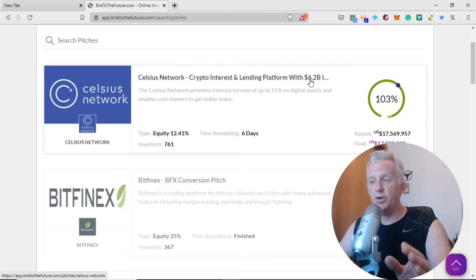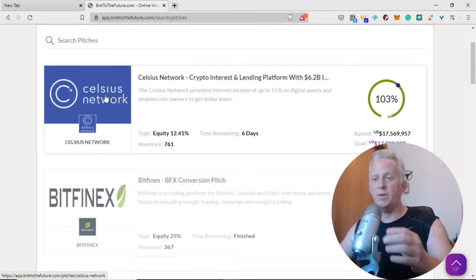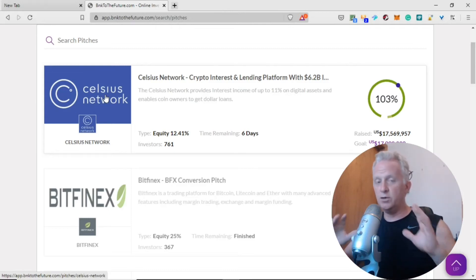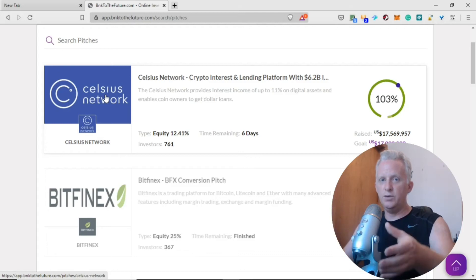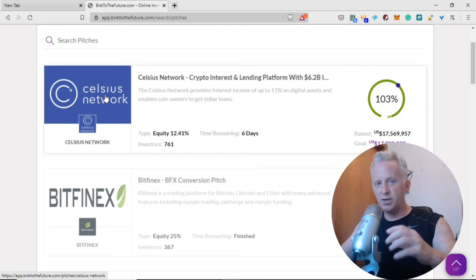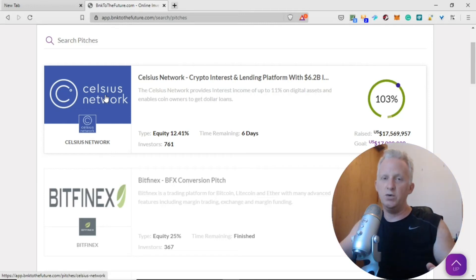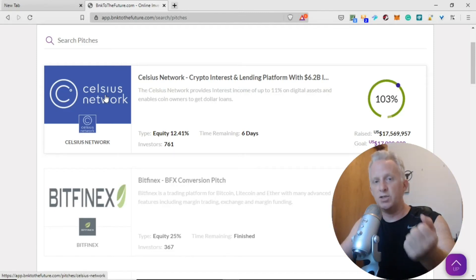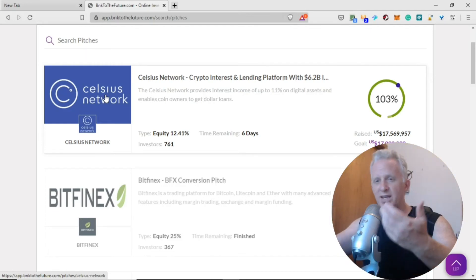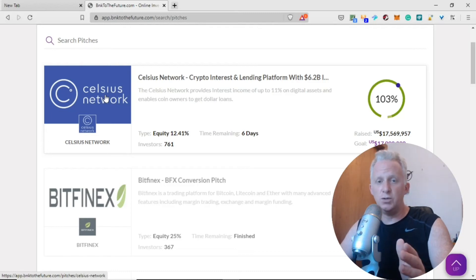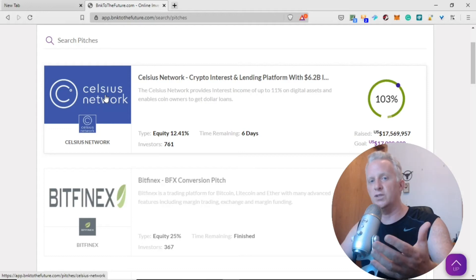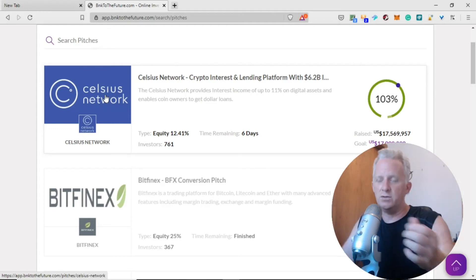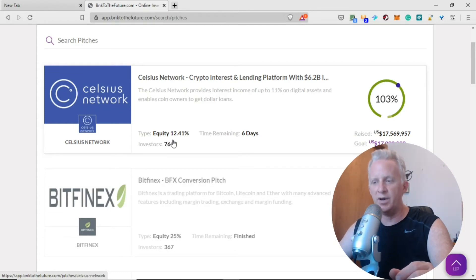They have one live opportunity right now: Celsius Network, a crypto interest and lending platform with 6.2 billion. I heard a lot lately about Celsius Network. What this company does: you send your crypto, lock it there, and you provide liquidity for the company. They pay you interest on your loan and on the crypto you provide. You can also borrow crypto on Celsius Network with collateral or over-collateralization.